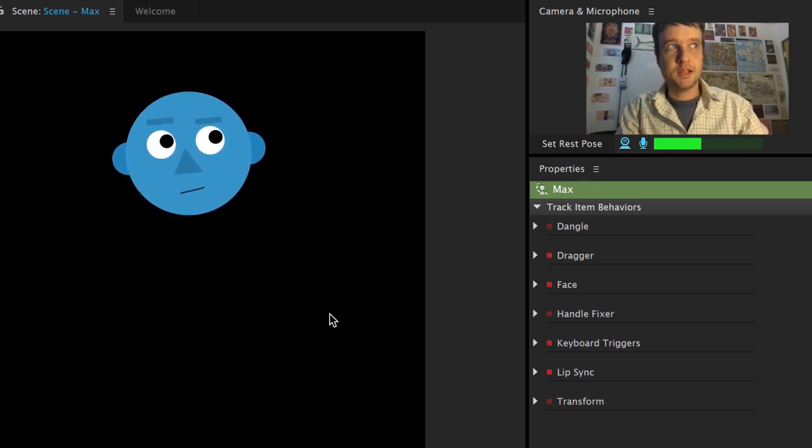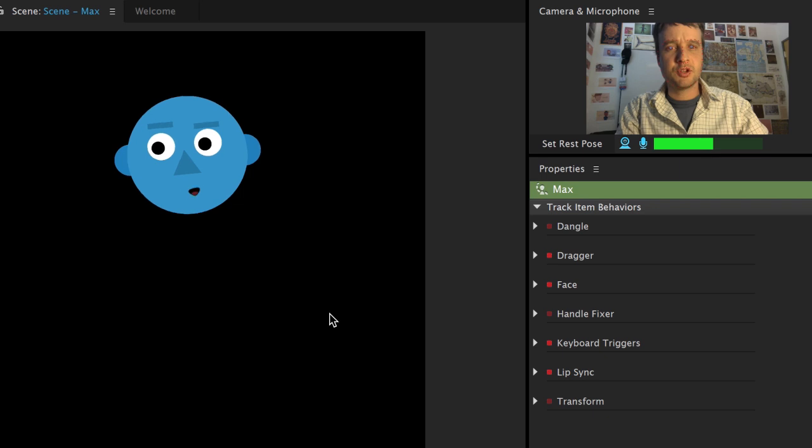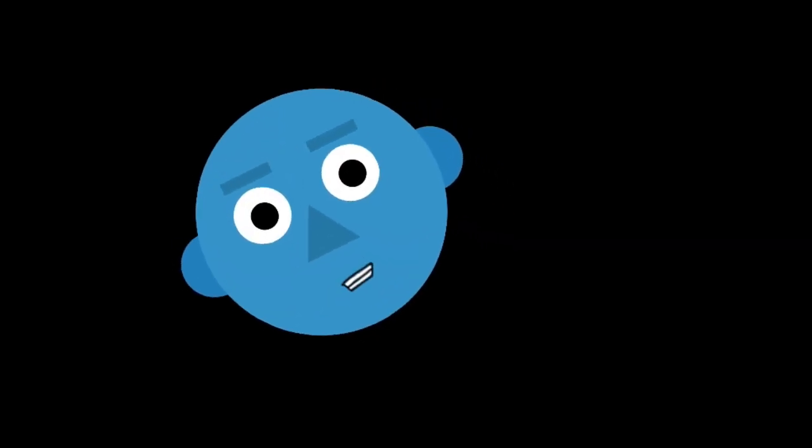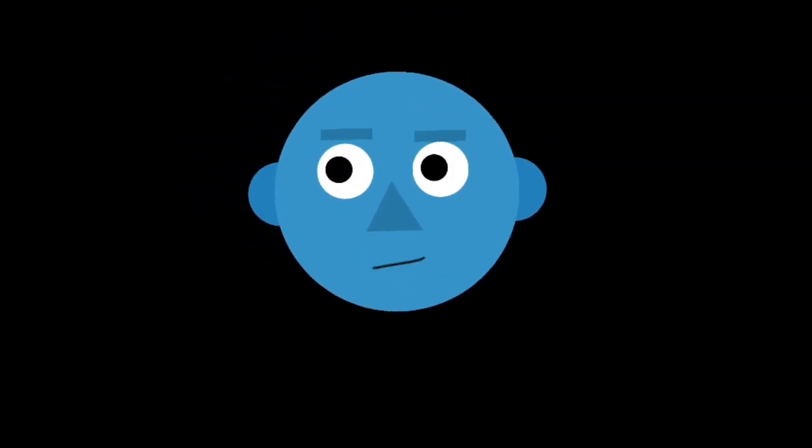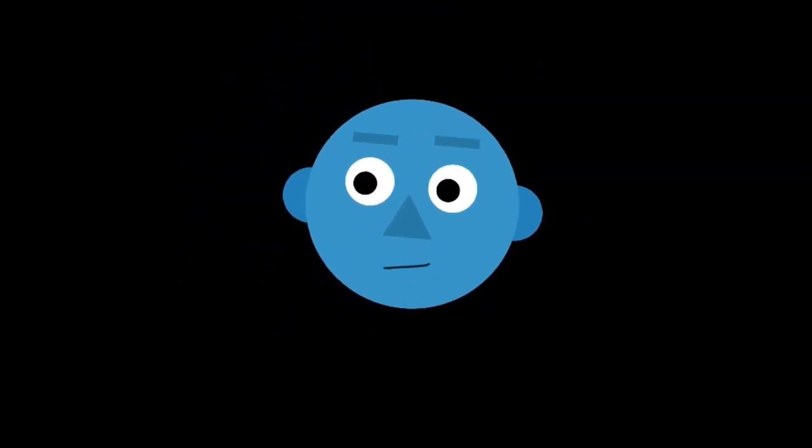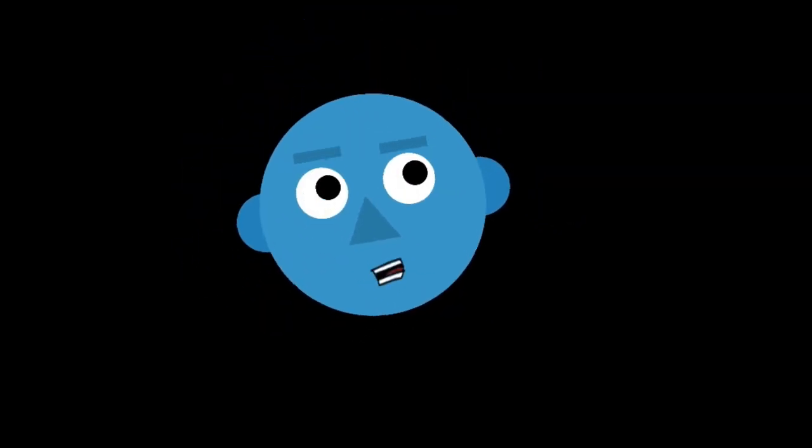And by default, Max is pretty animated. He moves his head side to side, in and out, and has some nice movement in his pupils and eyebrows.